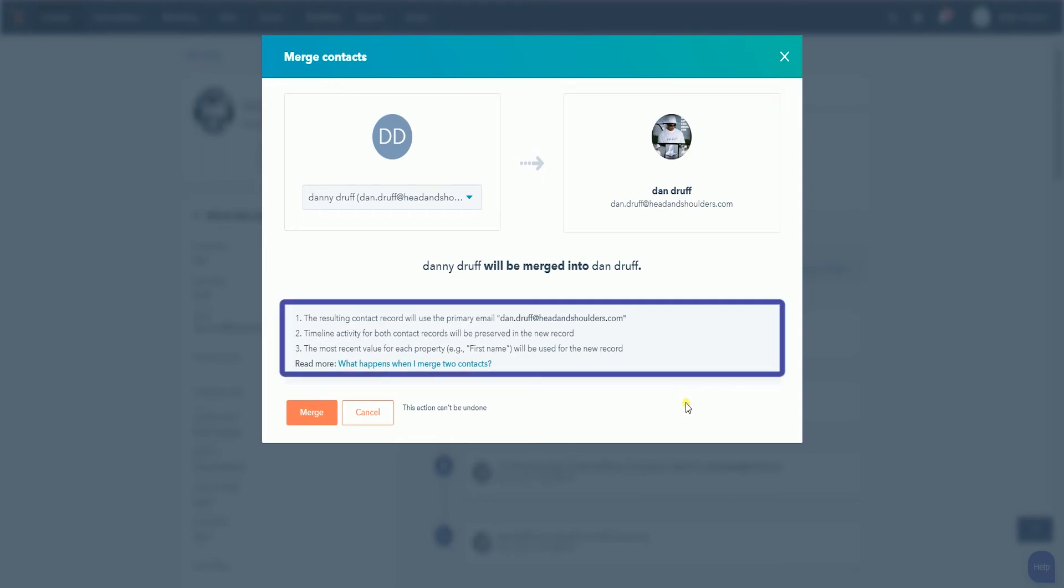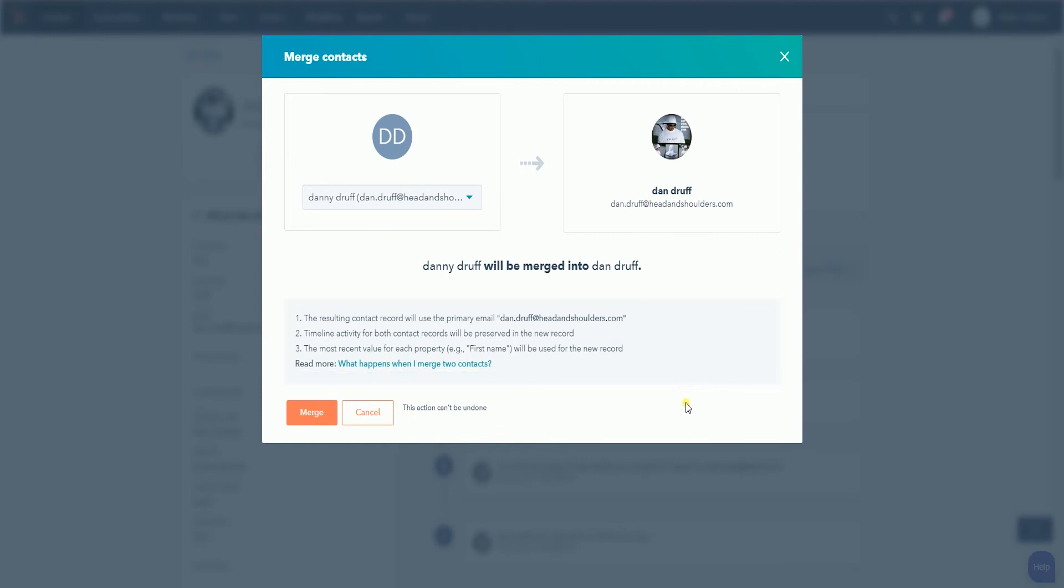You should see a note below on what will happen. Click the Merge button to merge both contacts.